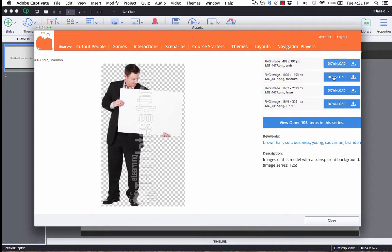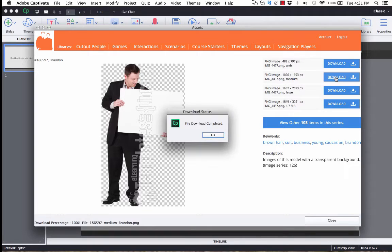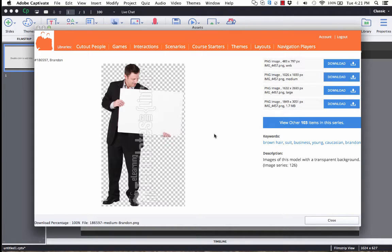Alright, from here we can choose what size we'd like to download. I'll download the medium image. It says File Completed. Let's just close this.